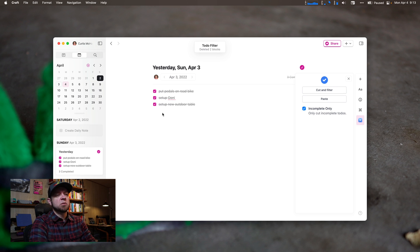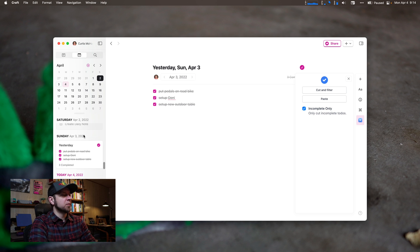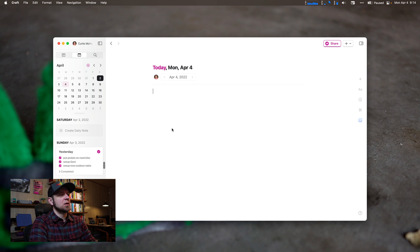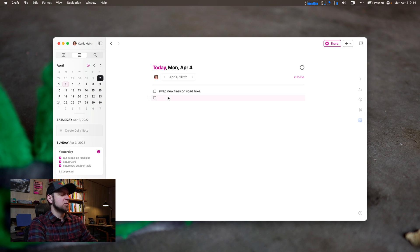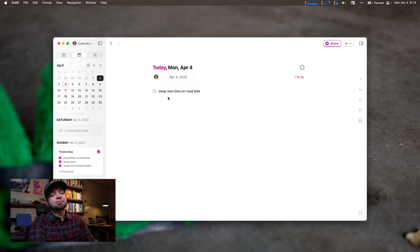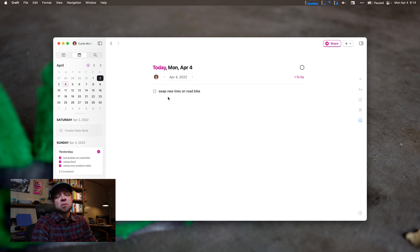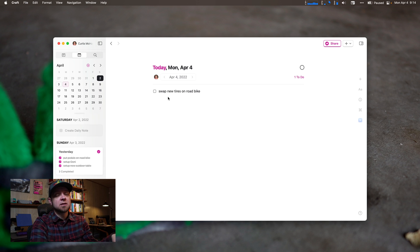It deleted the blank one and cut and grabbed the new incomplete task. Now we are on the fourth. Let's grab the fourth, create a new daily note, come back over here, and paste. Now I have 'swap my new road tires on my road bike,' which is good. That's really all it does — it makes it easier to automate the process of moving your tasks forward into the next day.